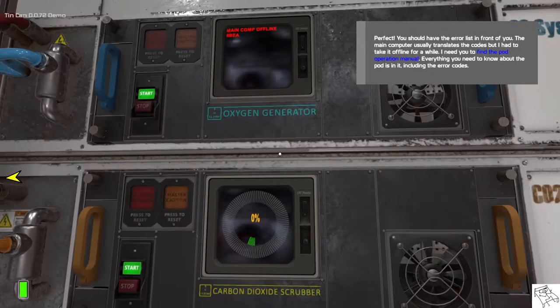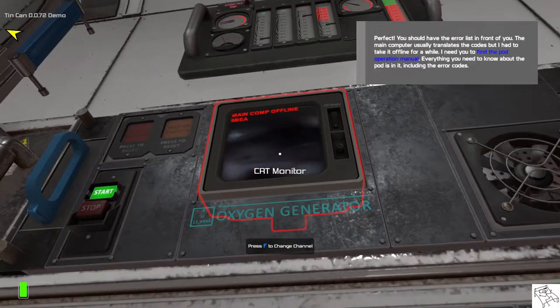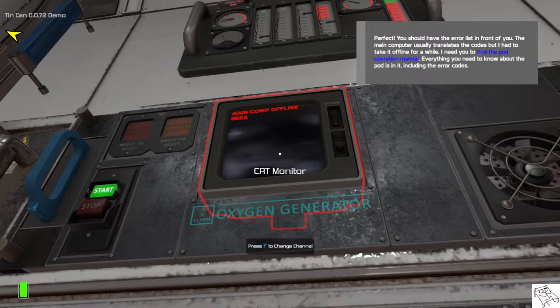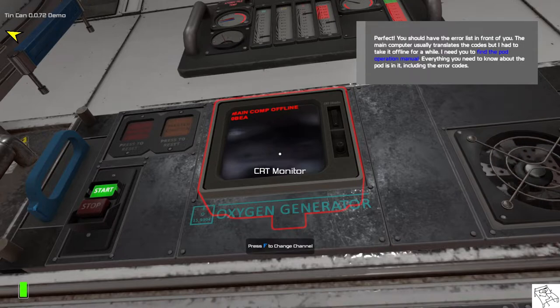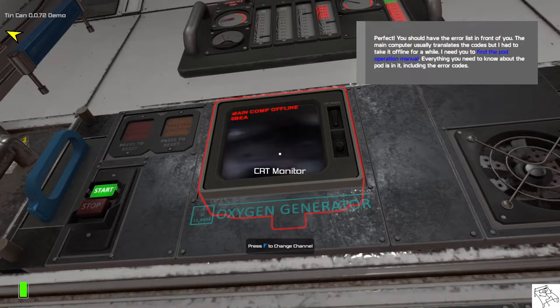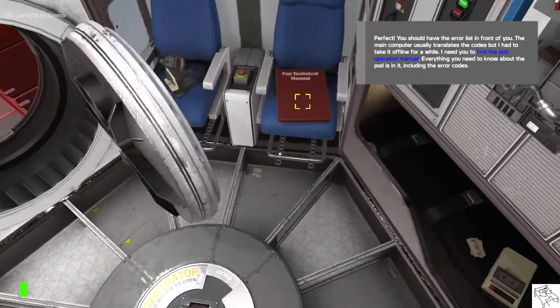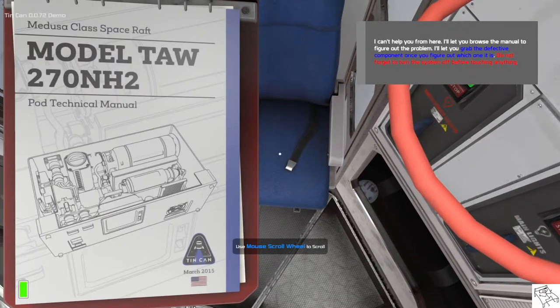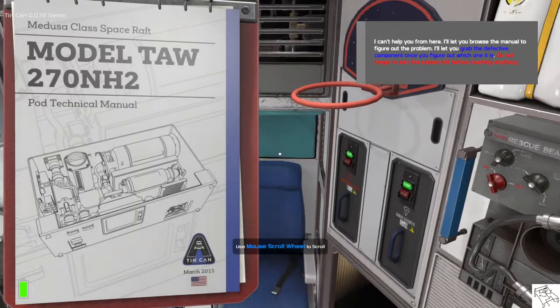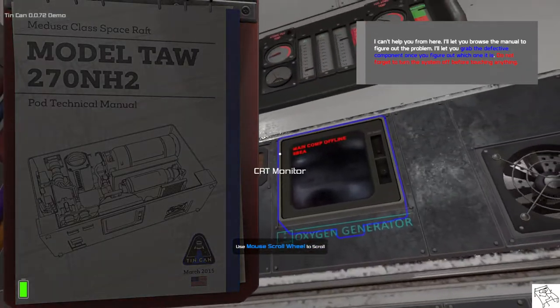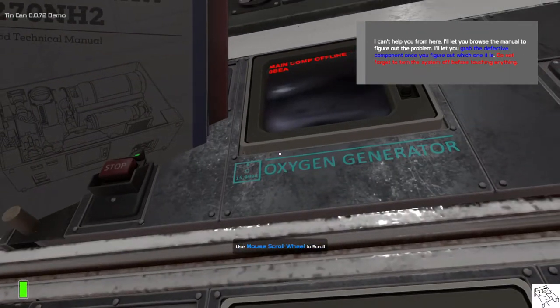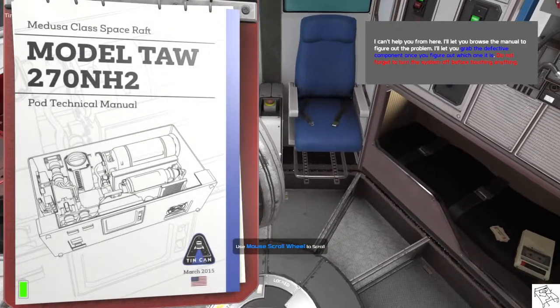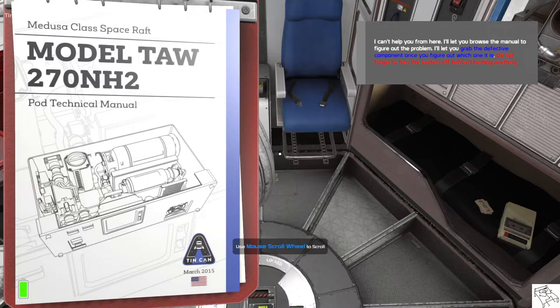Perfect. You should have the error list in front of you. The main computer usually translates the codes, but I had to take it offline for a while. I need you to find the pod operation manual. Everything you need to know about the pod is in it, including the error codes. Unfortunately, I can't really help you from here, so I'll let you browse the manual to find what the error codes mean. I'll let you grab the defective component once you figure out which one it is. Oh, and do not forget to turn the system off before touching anything, alright?